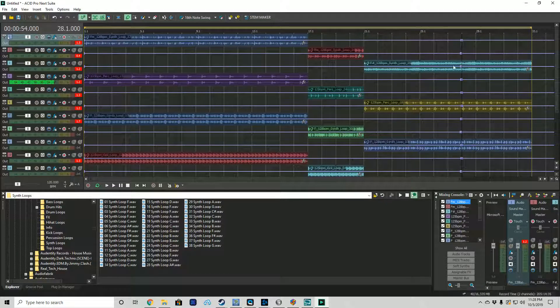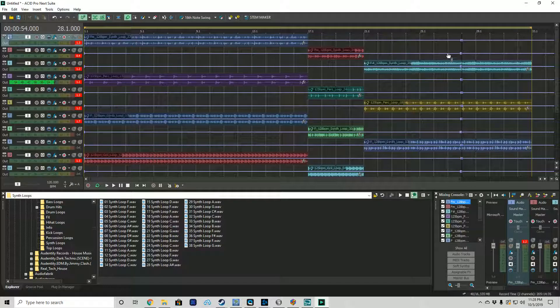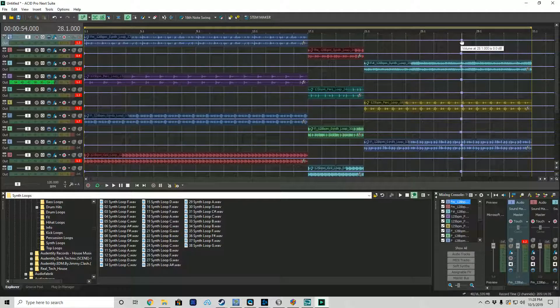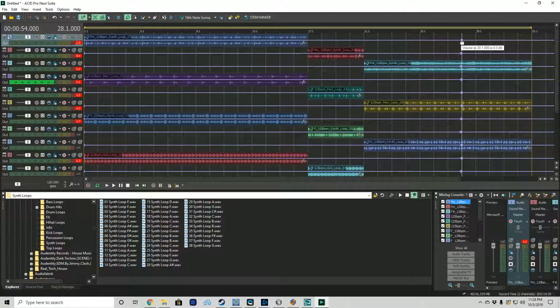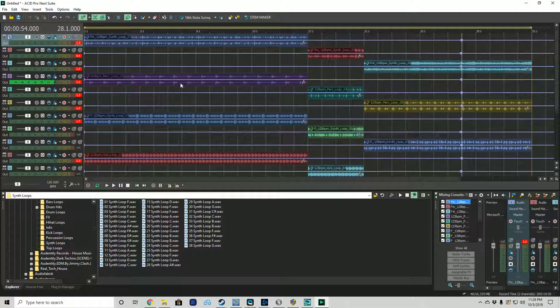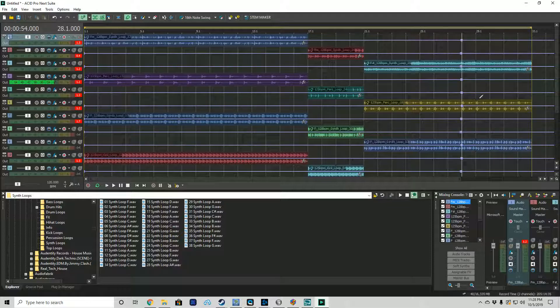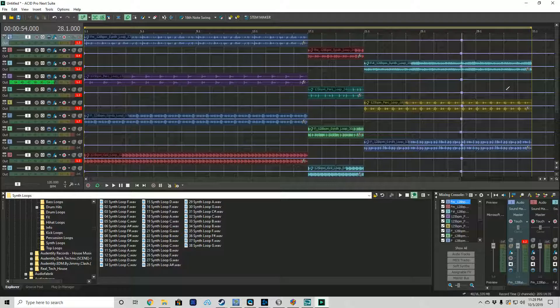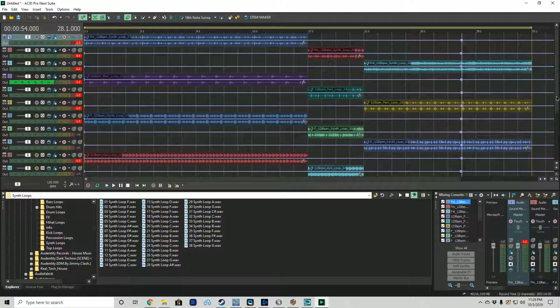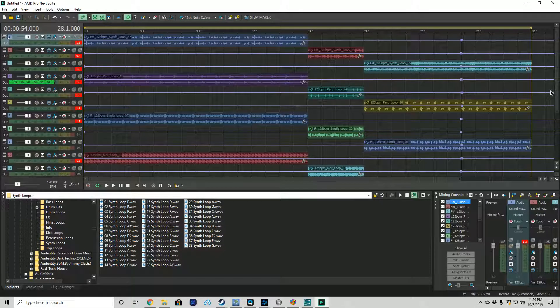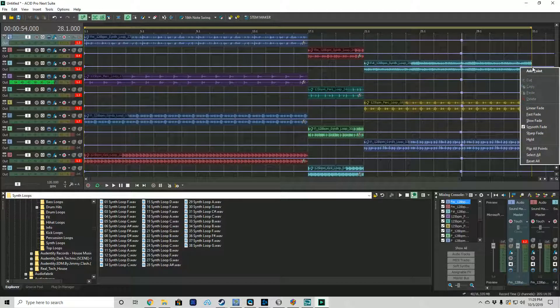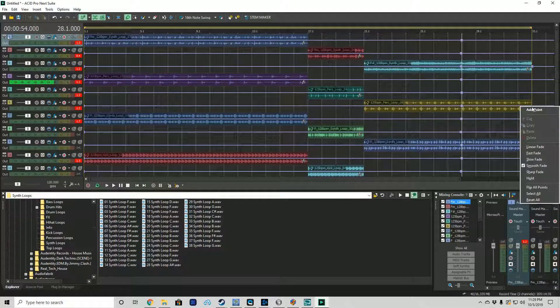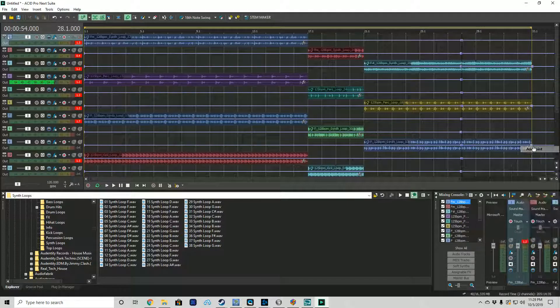So now we've added a point, we've normalized the volume at 54 seconds to be at zero dB. So no gain, no loss, it's exactly as loud as the rest of the track was.